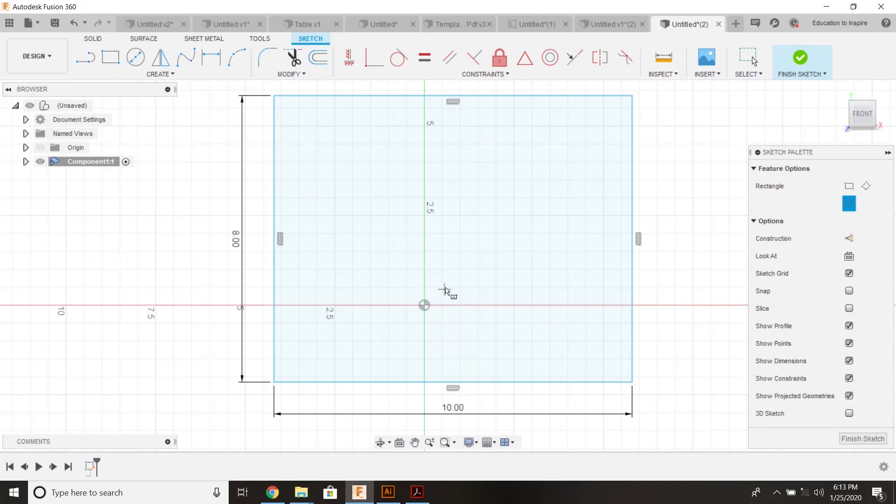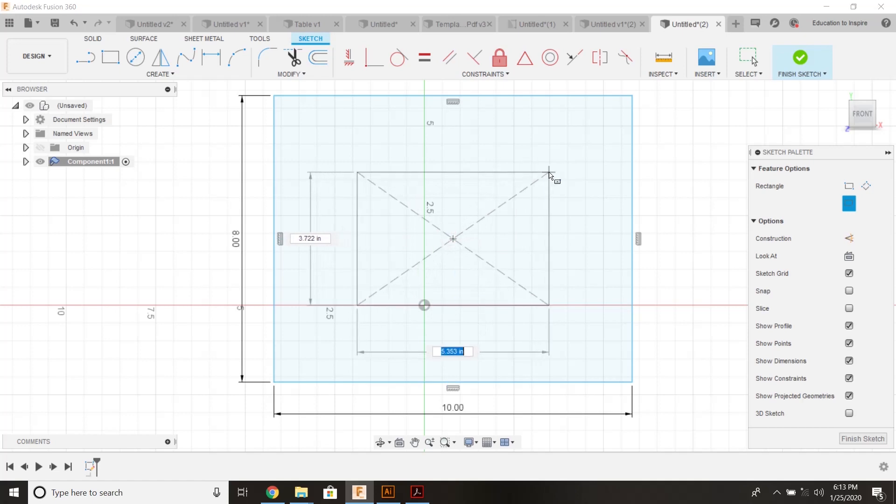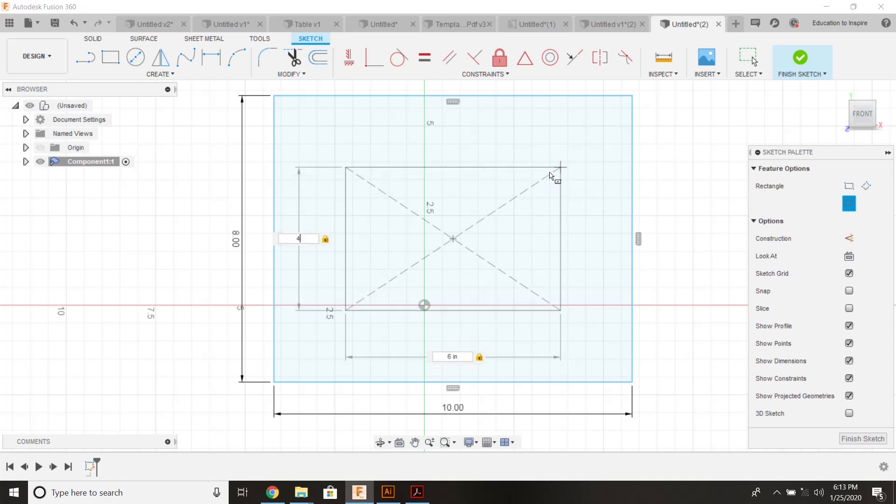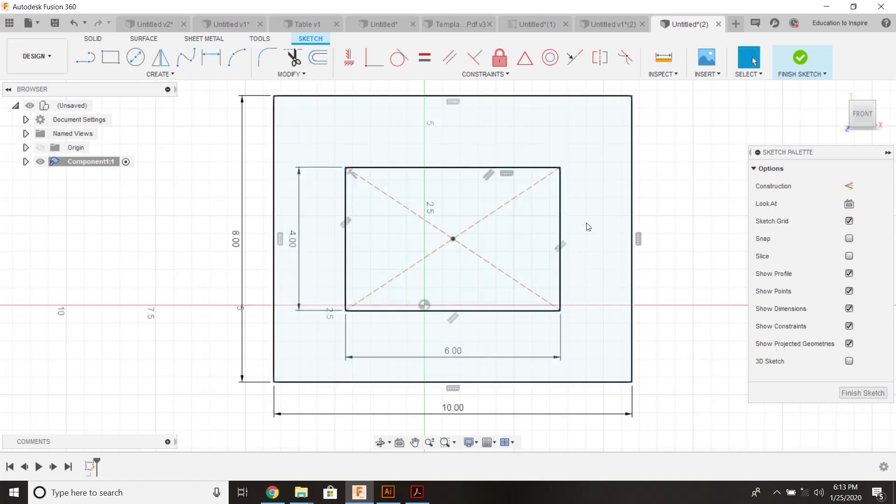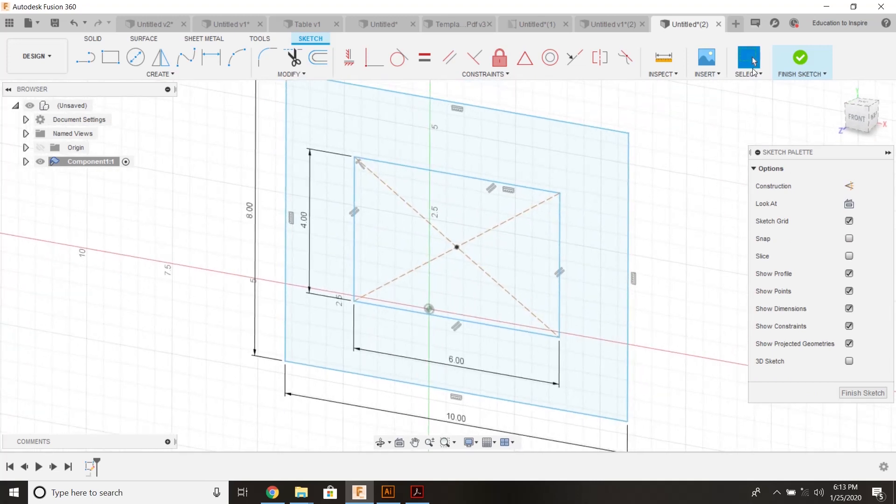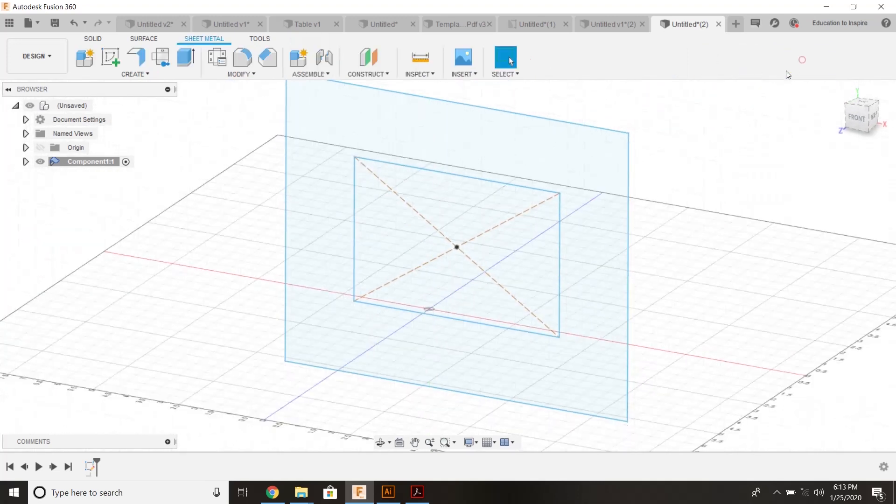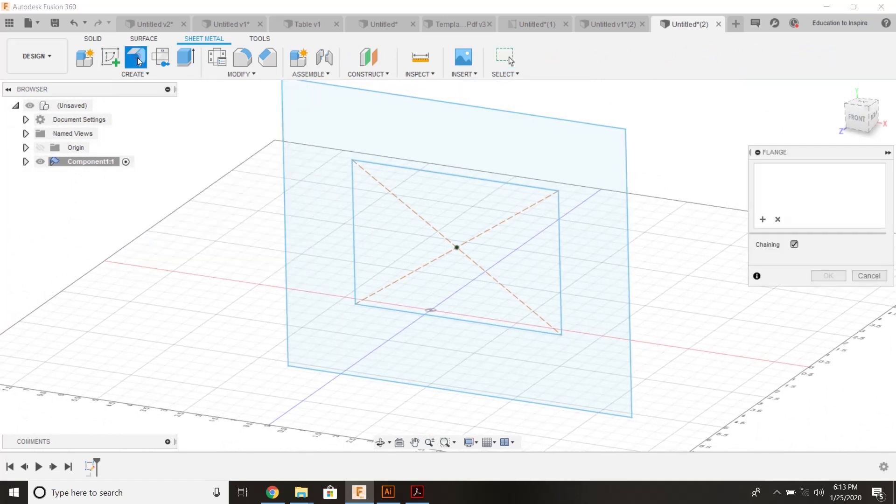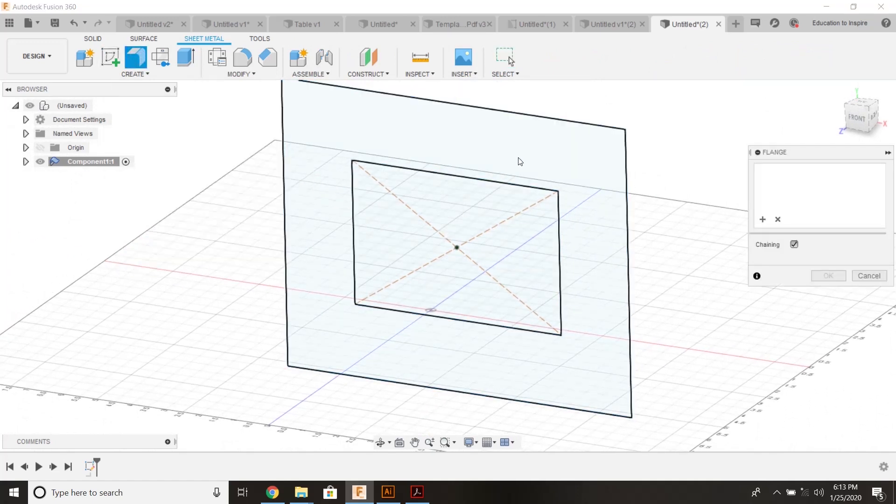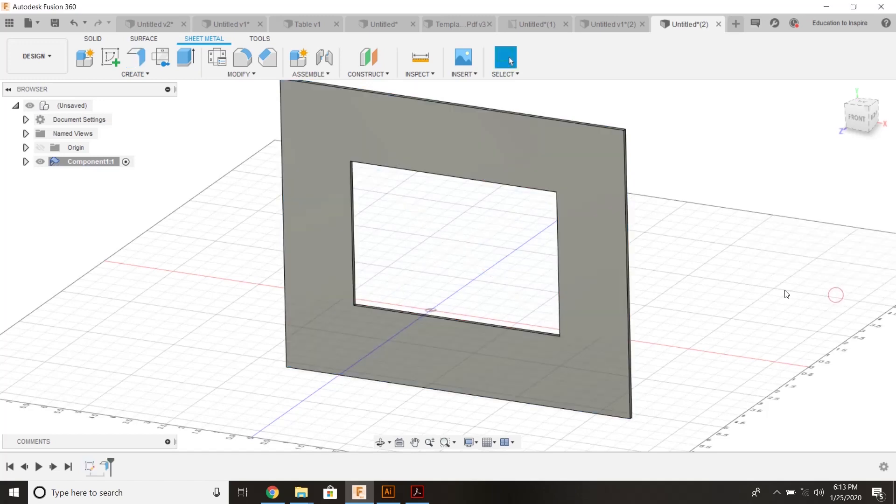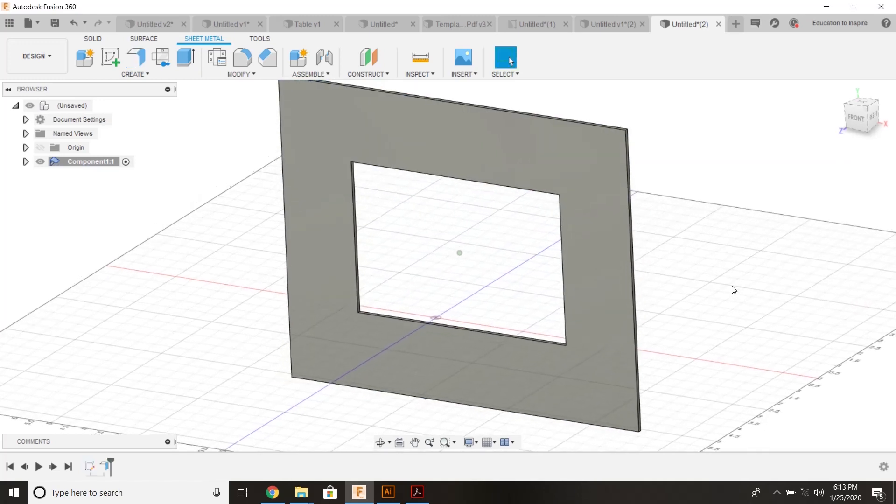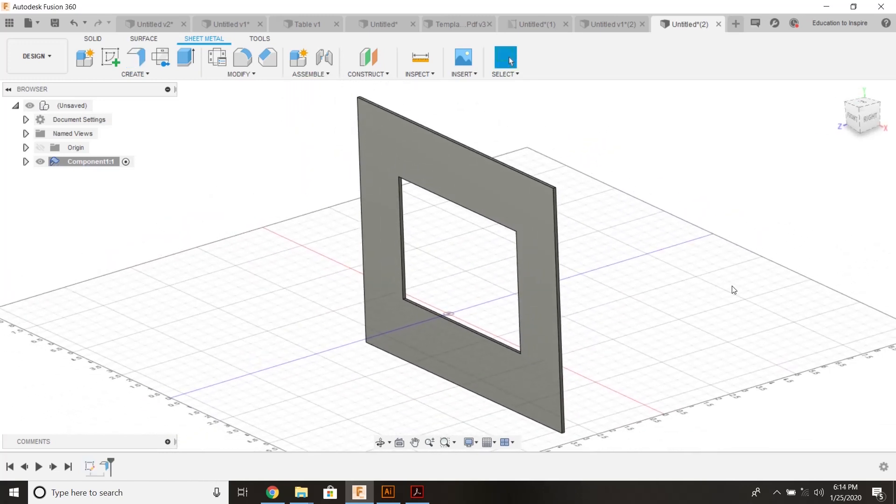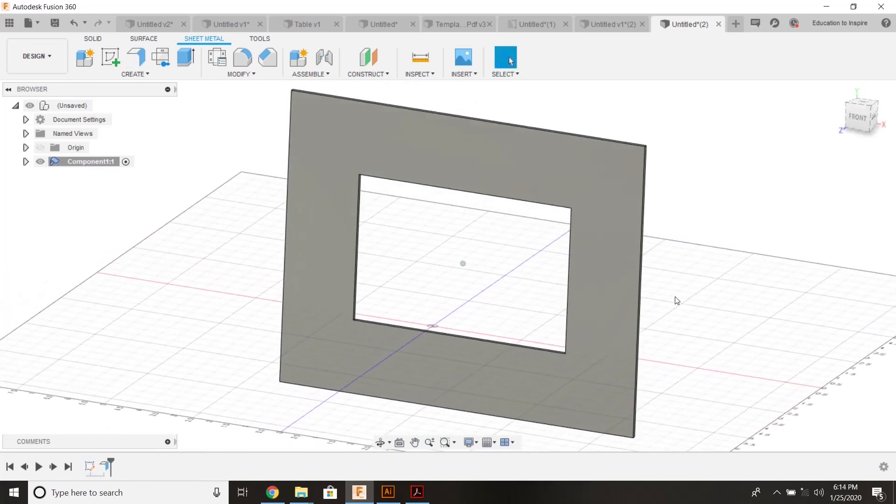I'm going to use a rectangle center point and put that right in the middle of this surface. I'm going to make it about six by four. Your size isn't important. Finish that sketch. Create flange. And it's going to make that thickness based on what you set in your sheet metal rules.